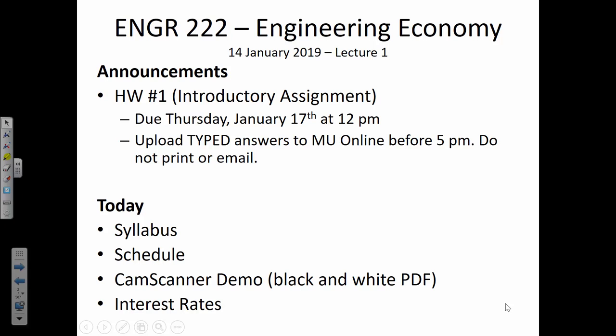I'll also start each lecture with an announcement slide where I summarize what you need to be thinking about and what's on the horizon. Today's announcements: I'm going to give you an introductory assignment due on Thursday by noon. All assignments this semester will be submitted electronically through MU Online — you'll never print out your work or email it. I think the introductory assignment will take maybe 20 to 25 minutes. It's mainly for me to get to know you a little bit better and understand your background.